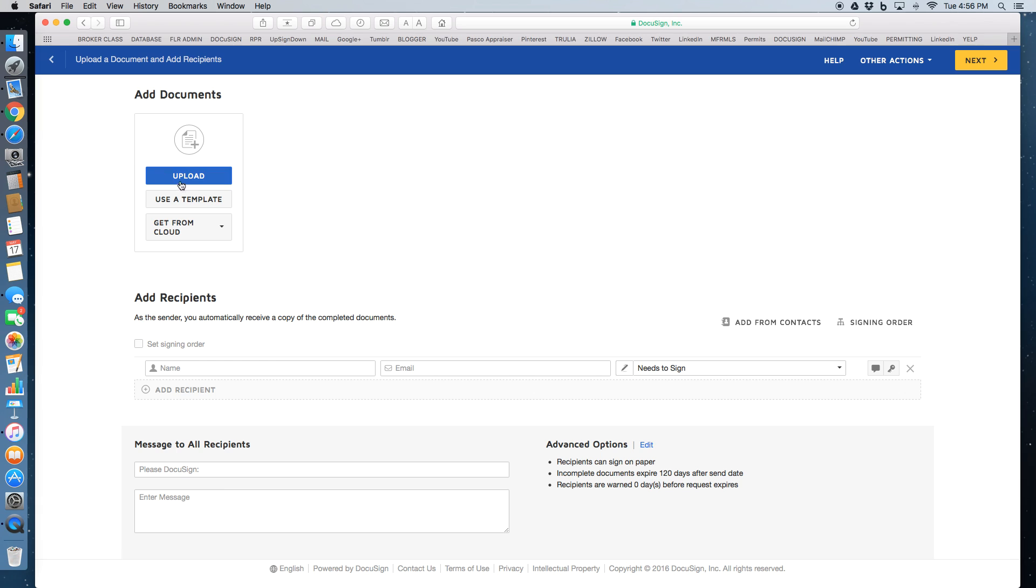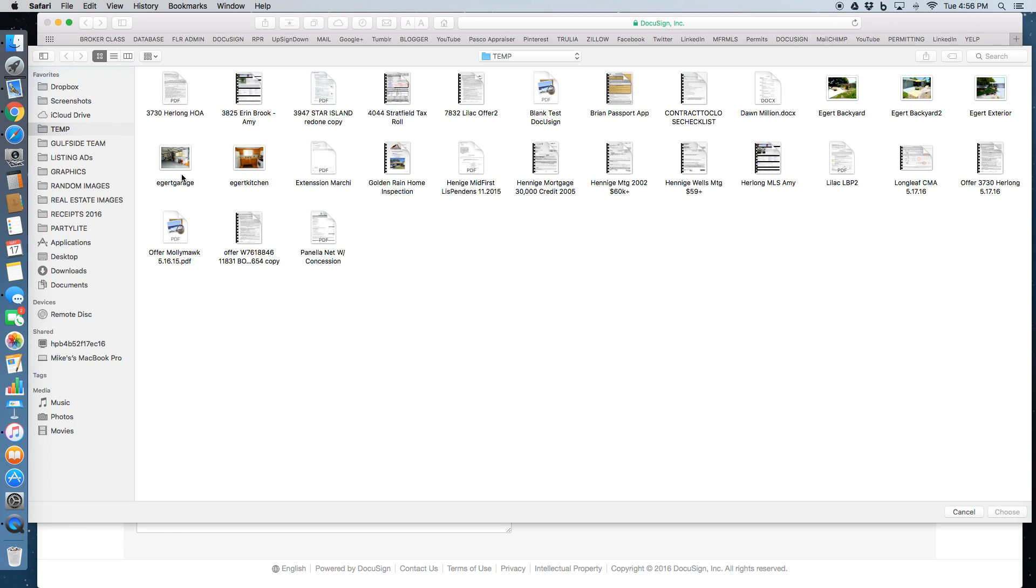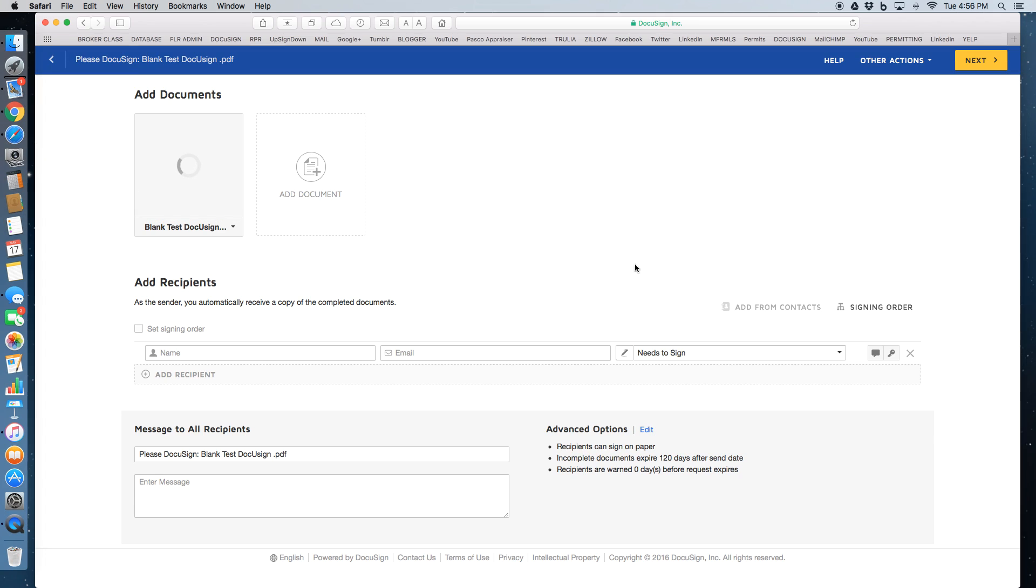Up here in the left corner, we want to upload. So you're going to find the document on your computer and you're going to go ahead and attach it. This is just a blank form that I'm using as a test.